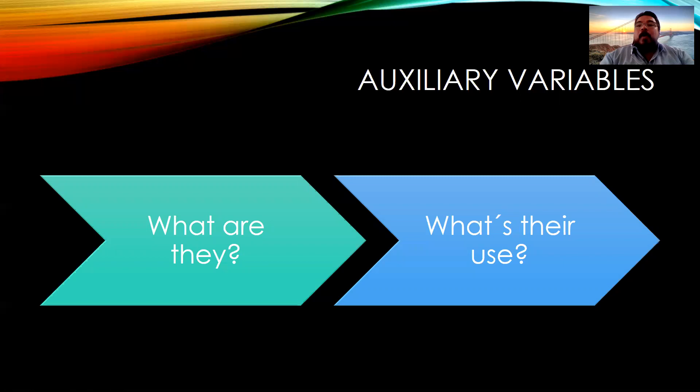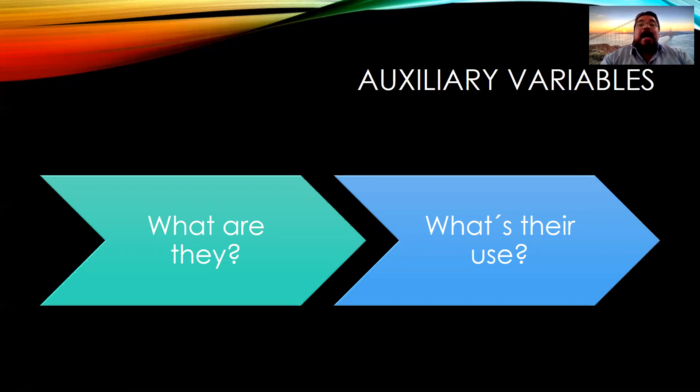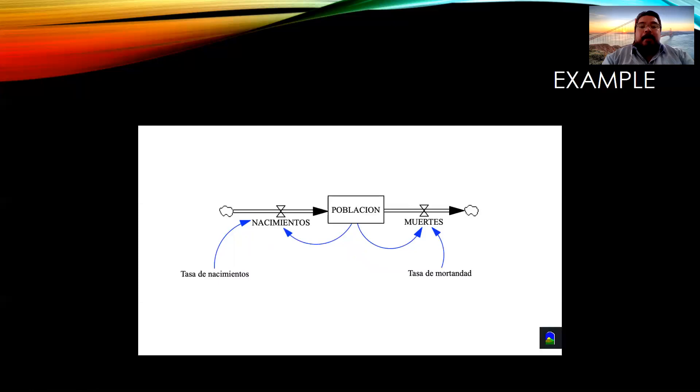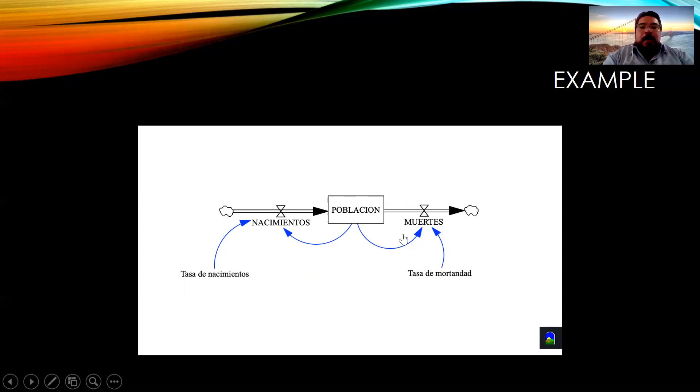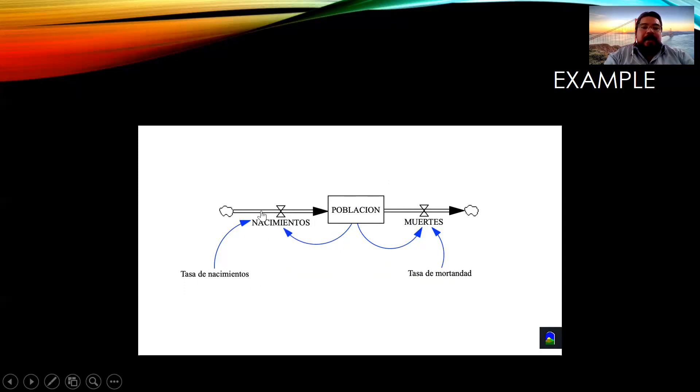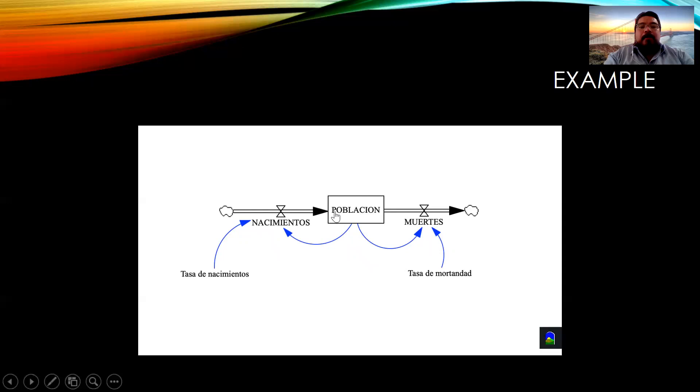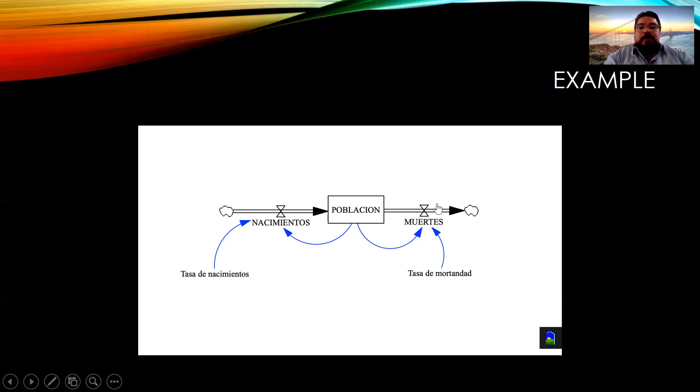Also, with the level variables or accumulation variables and the flows, another important concept is the auxiliary variables. And these variables are those who help us to better understand the problematic that we are simulating. And in this diagram, although it's in Spanish, población means population, nacimientos means births and muertes is deaths. So we need a birth rate that affects the births. And these births will be a function of the population and the birth rate. And the deaths will be a function related to the actual population and the death rate.